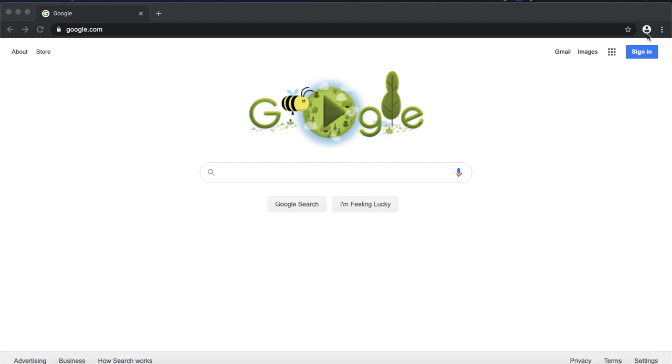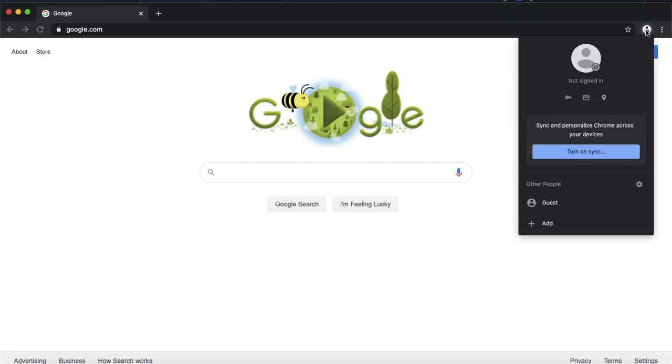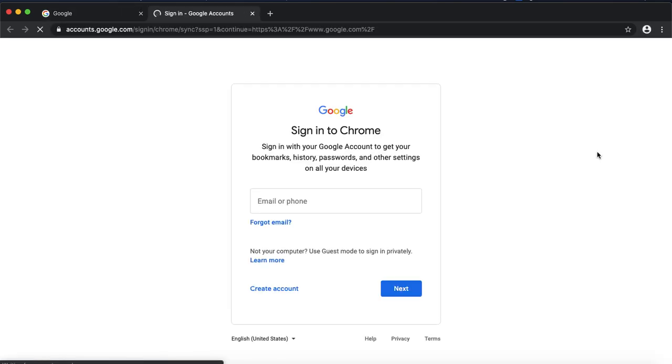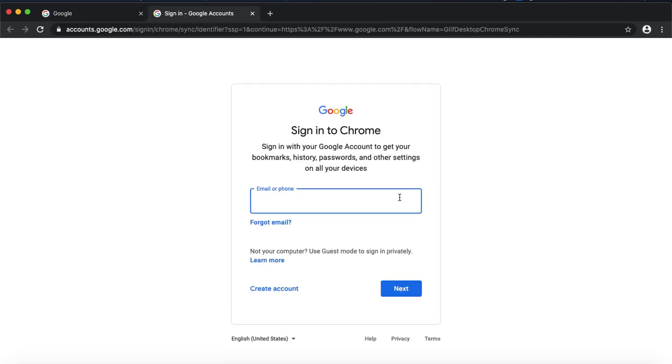In the Google Chrome web browser, you'll notice an icon of a person in the upper right hand corner. Click that person and click turn on sync. And here you'll log in with your email address.